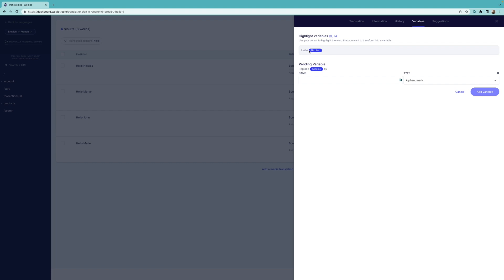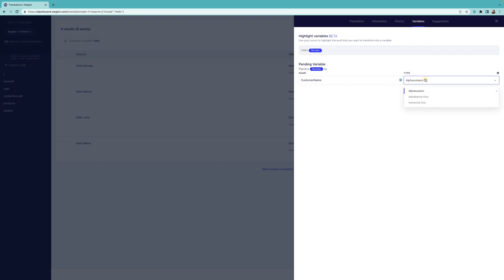Then we'll name the variable. I'll name mine customer name, but you can name it however you like. Then choose the type as alphabetical only because the variable consists of letters and click on Add.